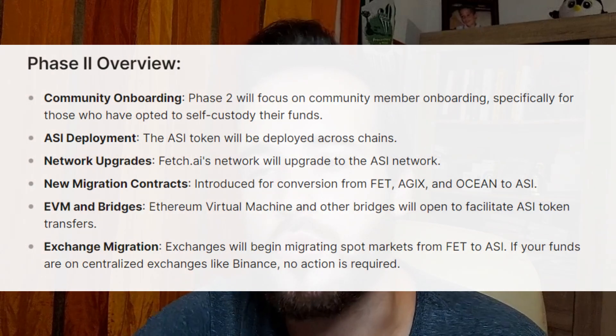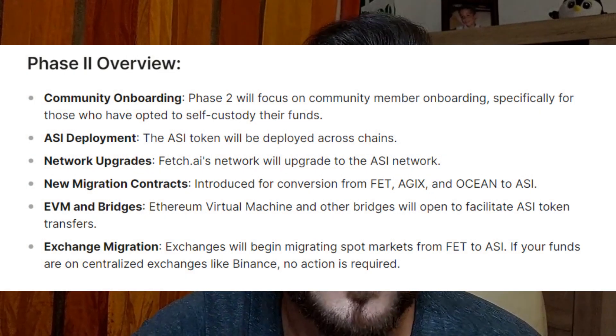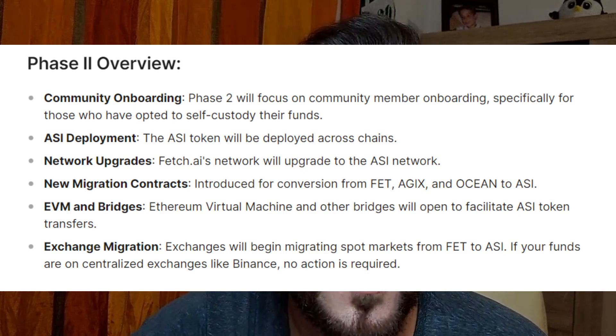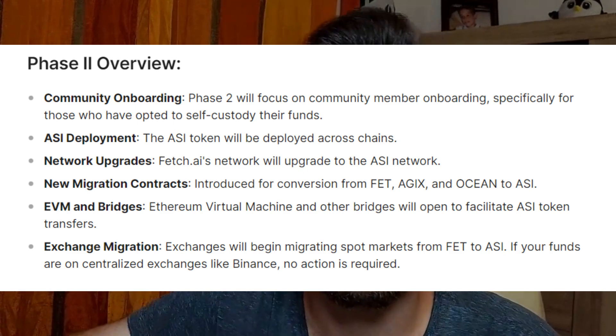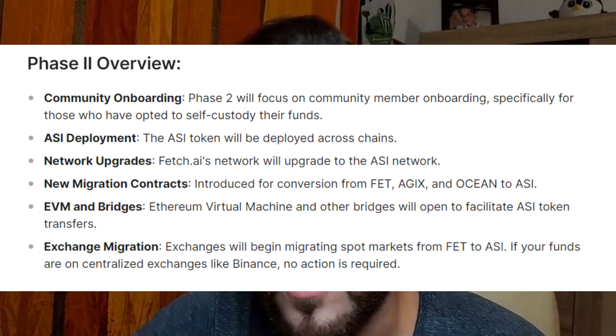For AGIX token holders on Cardano, you'll need to bridge your tokens using the SingularityNet bridge. It's worth noting that after the completion of Phase 1 and the start of Phase 2, there will be solutions to exchange AGIX tokens directly into the new ASI token on Cardano via a smart contract — no bridging needed. But if you're in a hurry to sell on a centralized exchange, you'll need to go through the bridging and conversion process first.